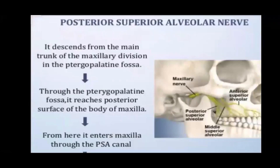Posterior superior alveolar nerve: it descends from the main trunk of the maxillary division in the pterygopalatine fossa, then through the pterygopalatine fossa it reaches the posterior surface of the body of the maxilla, and from here it enters the maxilla through the posterior superior alveolar canal. In this picture, we can see the maxillary nerve and its branches — PSA, MSA, and ASA.